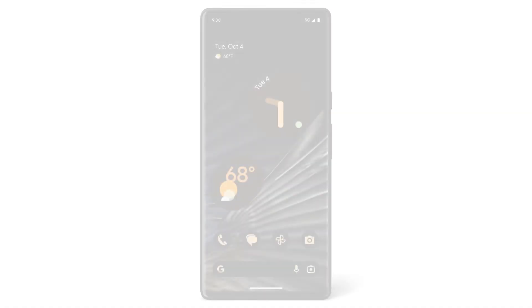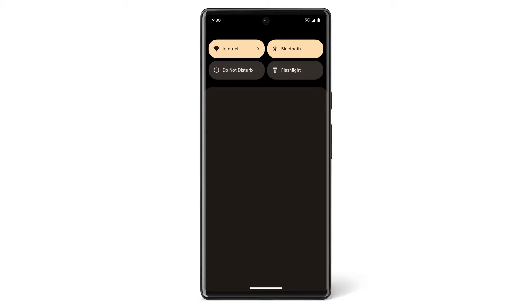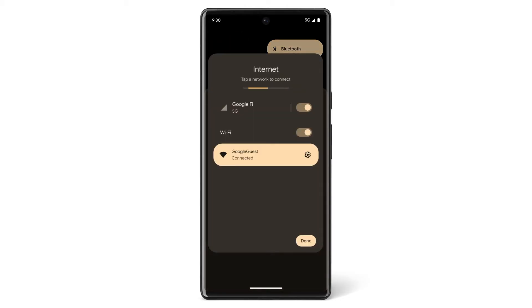To check if your Pixel phone is currently connected to 5G service, swipe down from the top of your screen, tap Internet. If your Pixel phone is connected to a 5G network, the top line will display the name of your carrier and 5G.